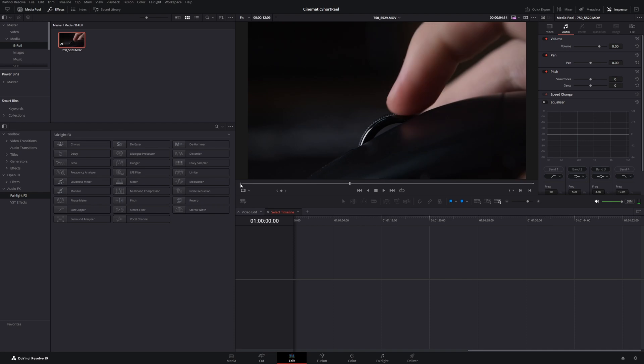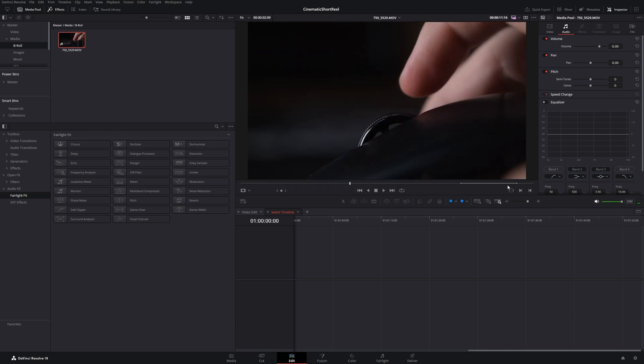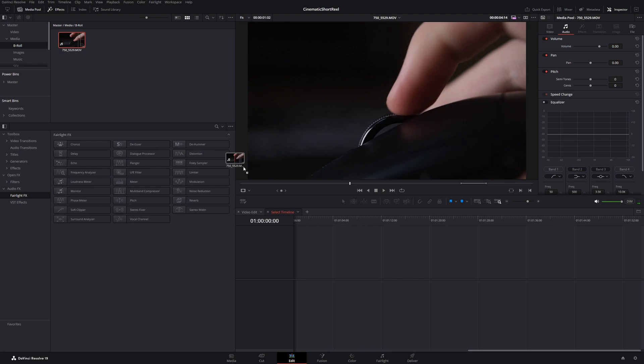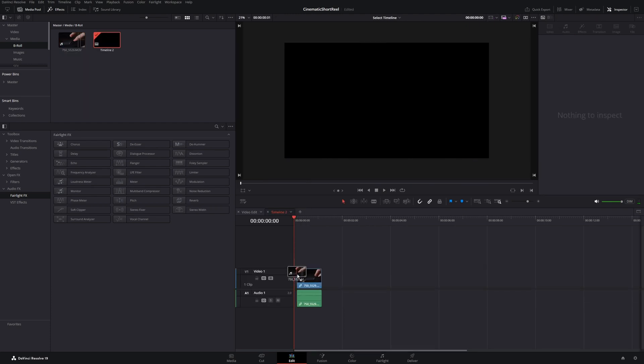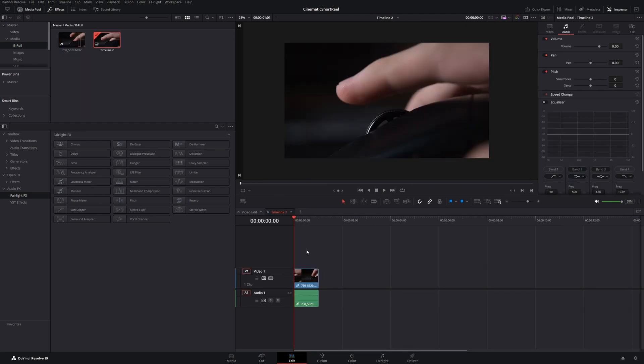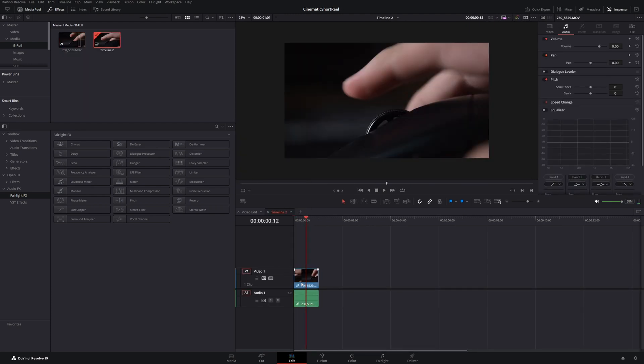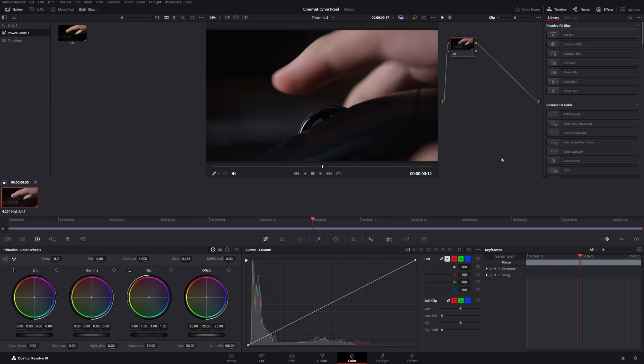First let's take our video clip and set the in and out points. Then move it into our timeline and apply a color grade. Nothing fancy here, just a few adjustments.